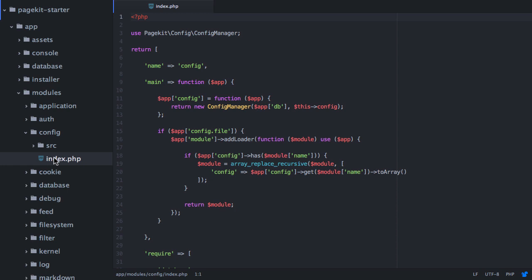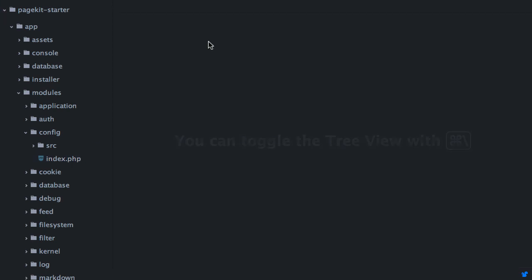You will see this module pattern in several places across PageKit. We will also follow the same module pattern when building an extension or even a theme.